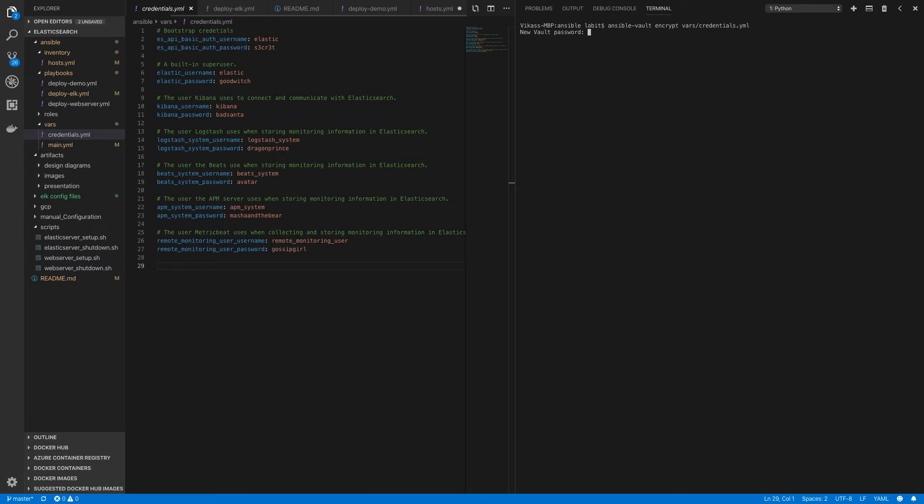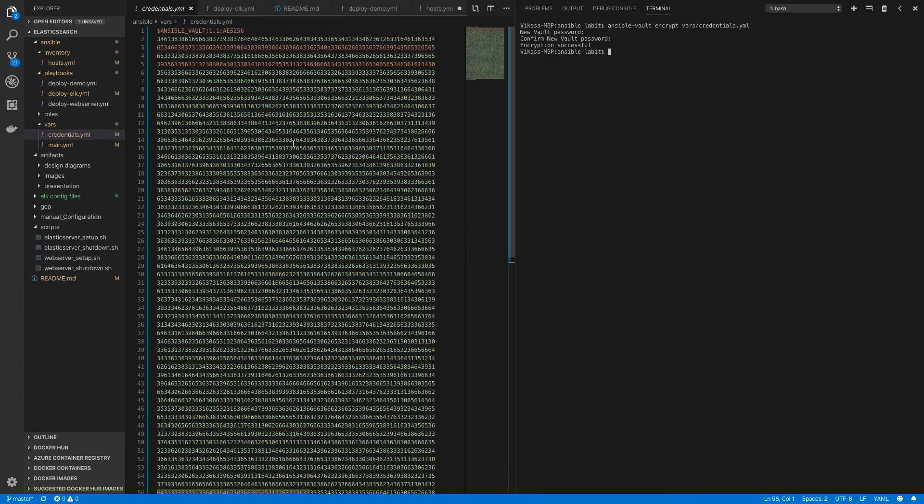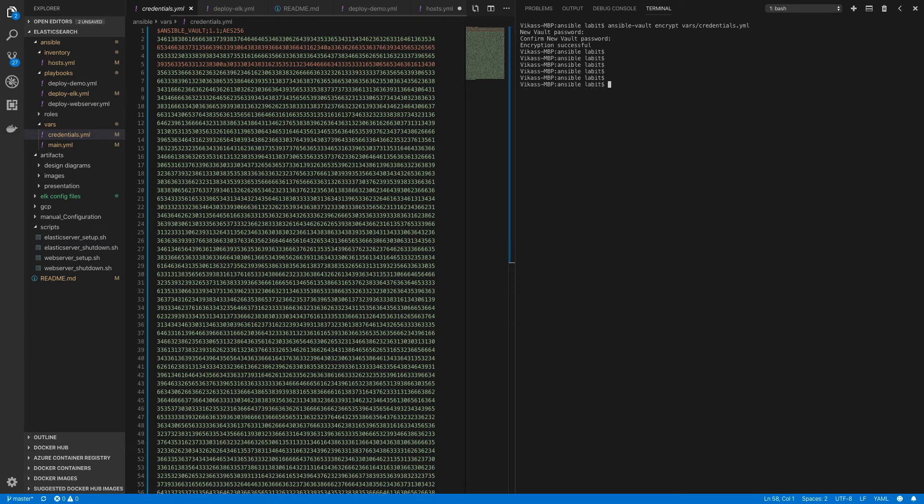As you can see, this file got encrypted. Now to decrypt this file, I can type in ansible-vault